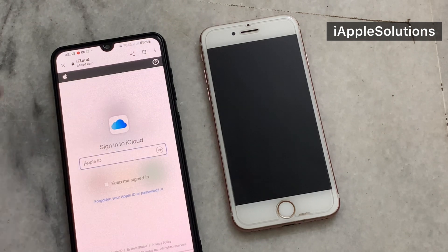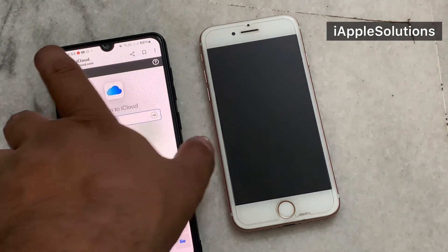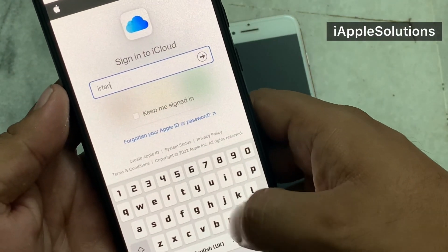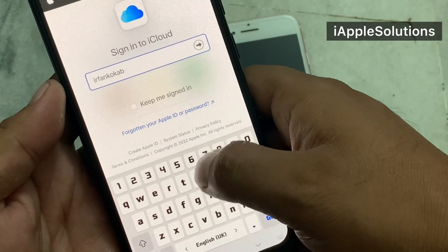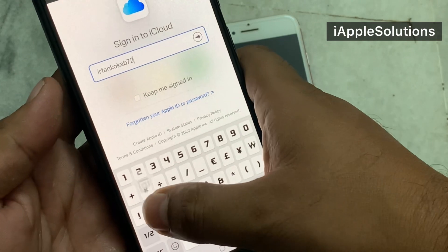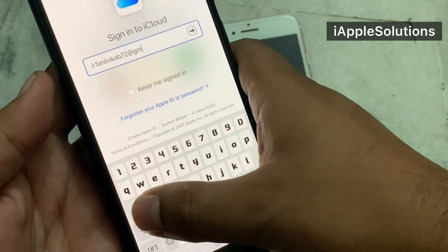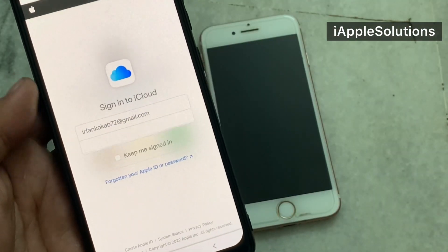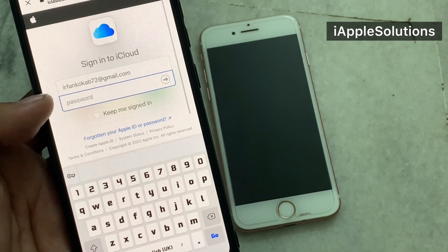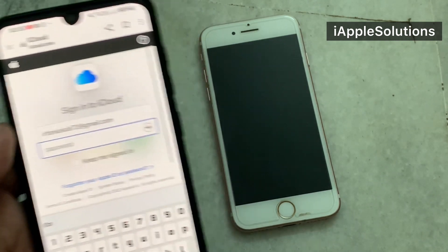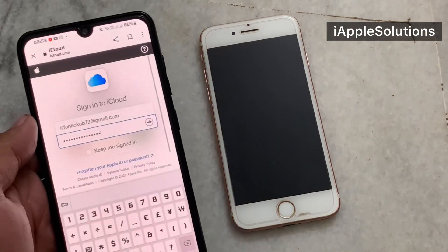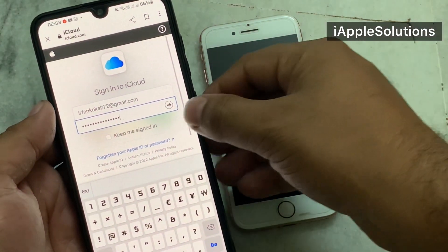You can see on screen Apple ID is logged in. Enter your Apple ID password. Tap on continue. You can see the enter password screen appears. Enter the password and log in to your Apple ID.